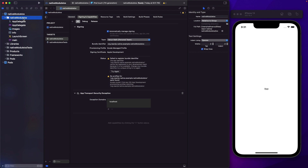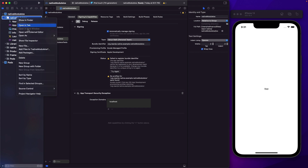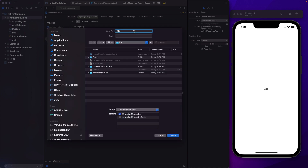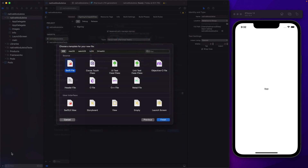Now in our native module iOS folder, I'm going to right-click it and create a new file. Let's create a new Swift file. I'm going to call that Counter. Make sure that the target here, native module iOS, is selected, and click on Create.